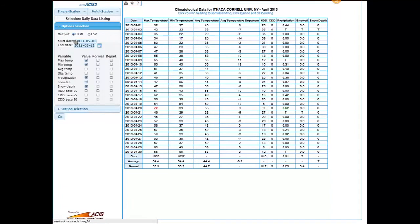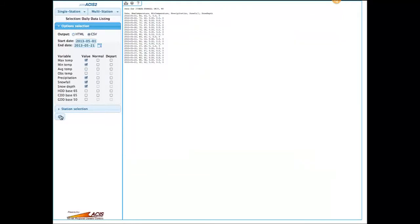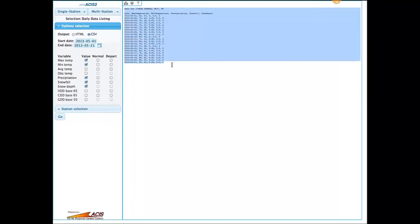Daily data listing is pretty much the same except you can specify the days you're interested in. You can set any period of time and pick the variables you want. You'll often want to use this with the CSV output option, and then you can copy and paste your results into Excel or something else if you want to do additional analyses on your own.